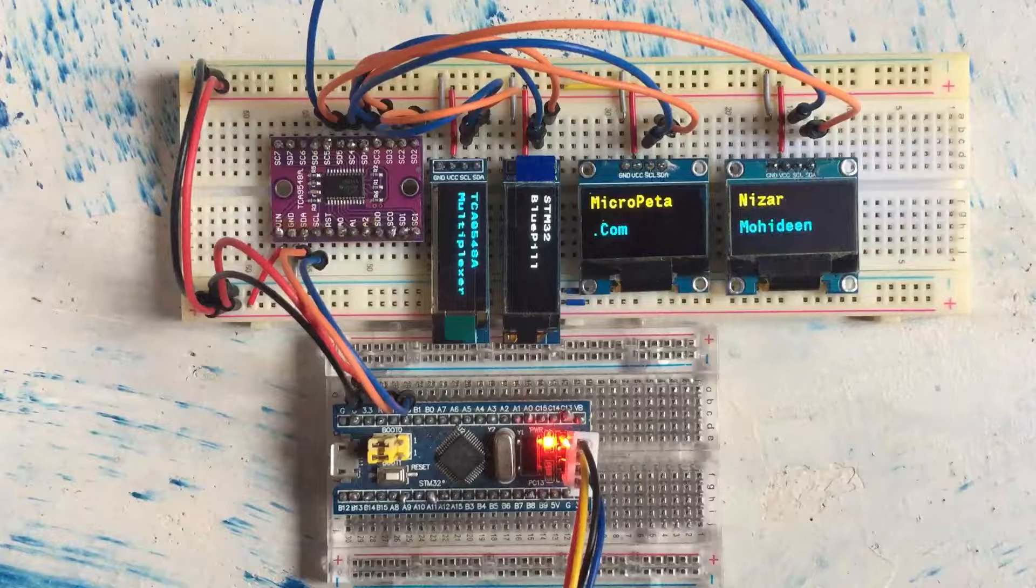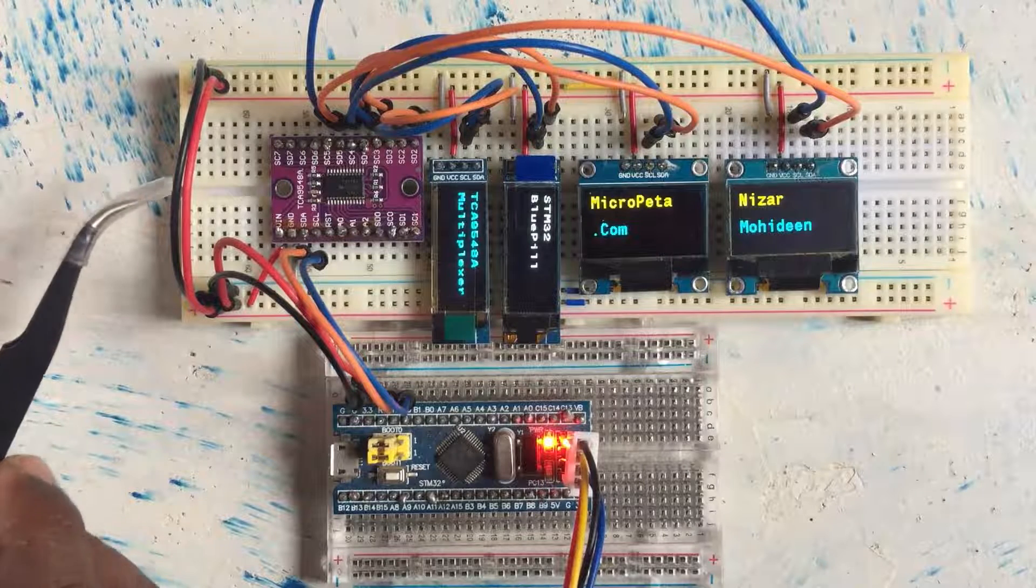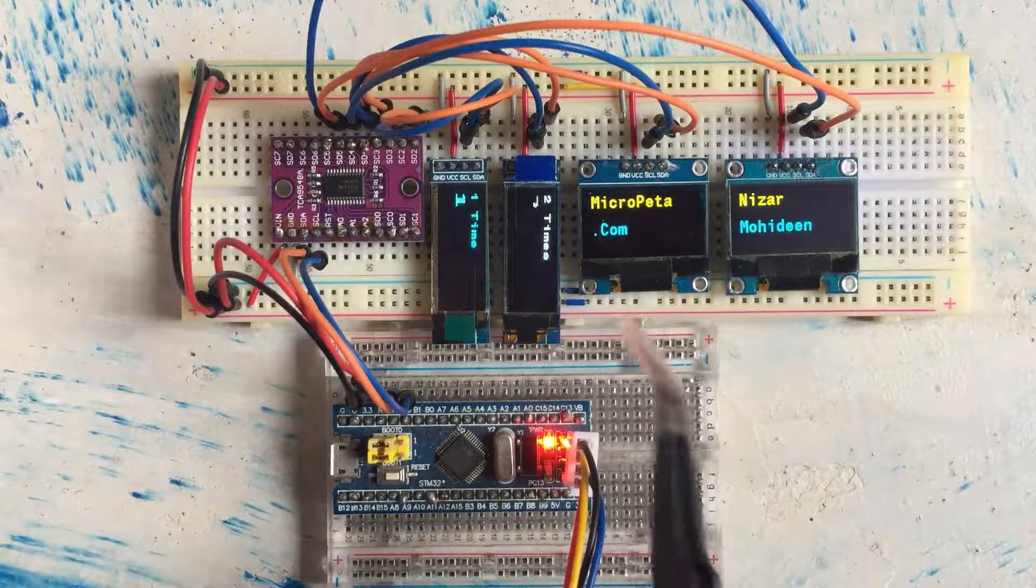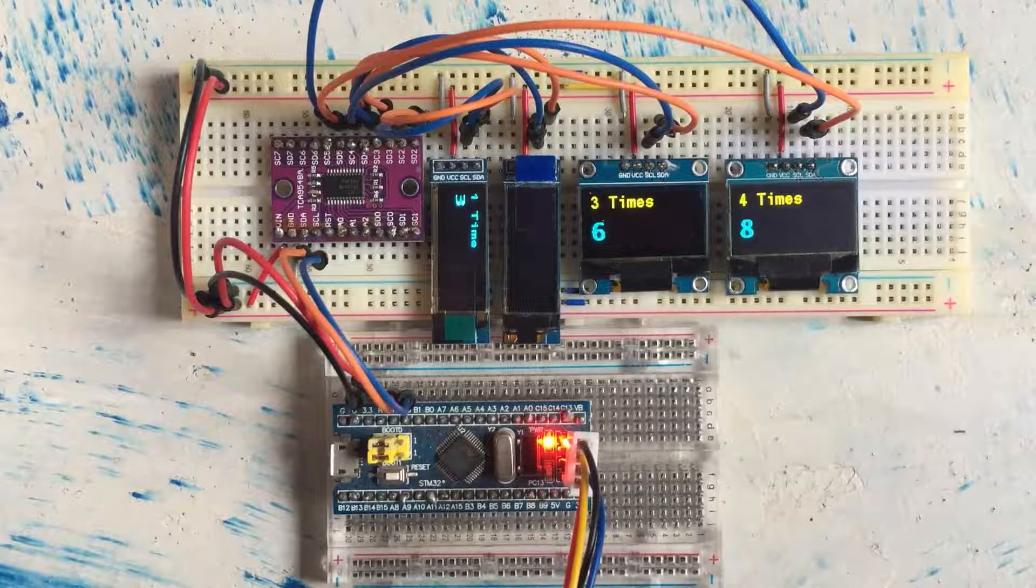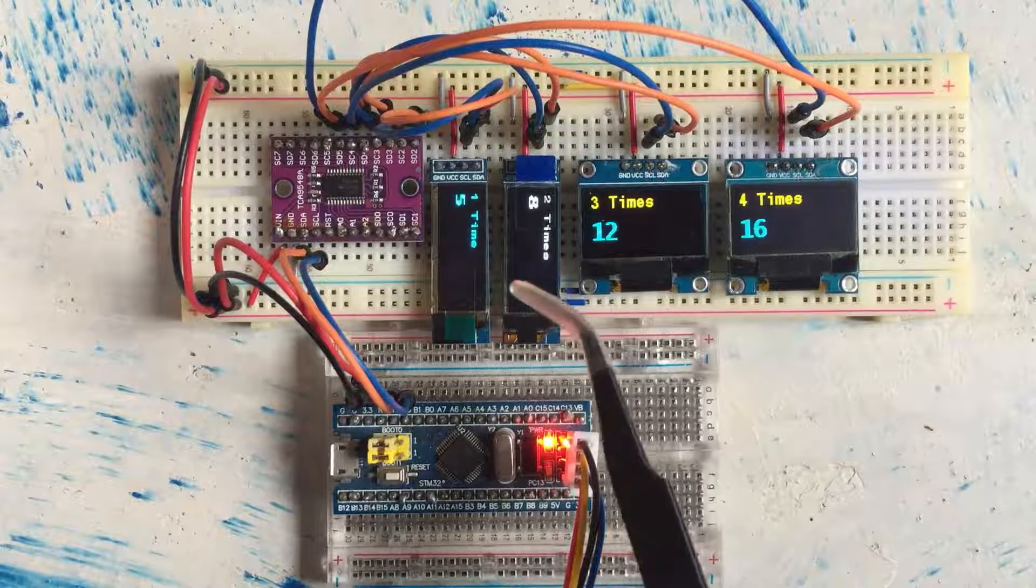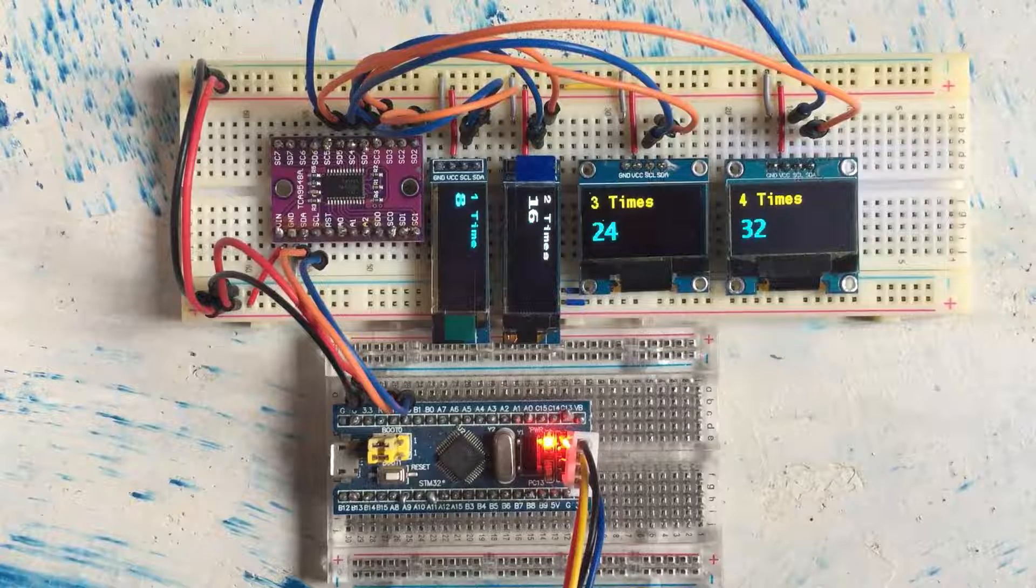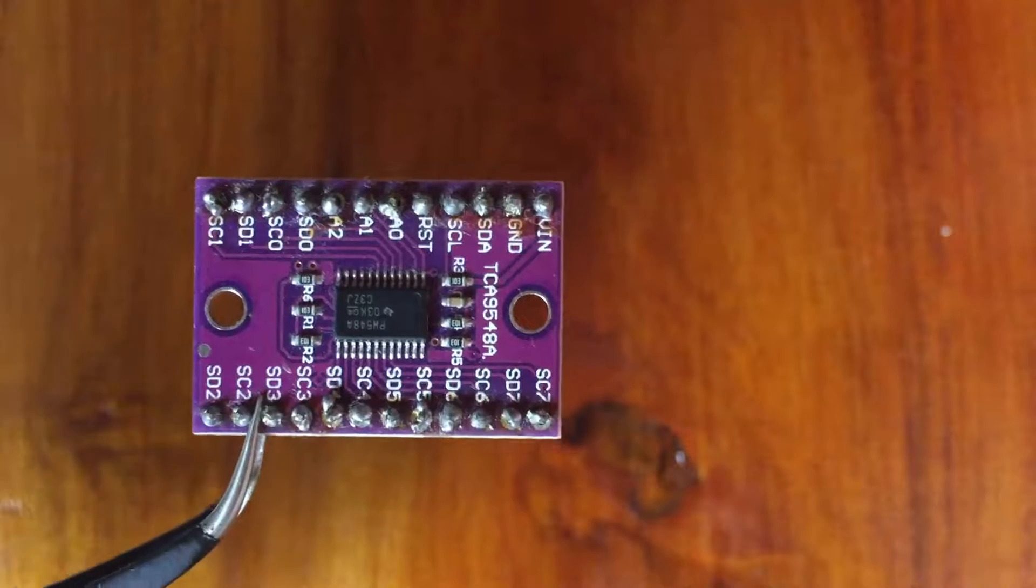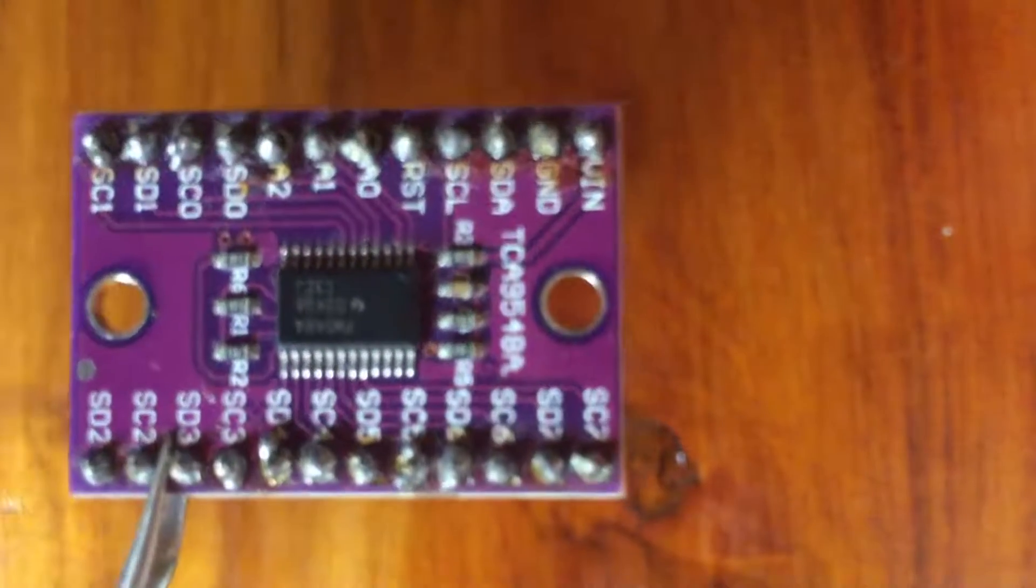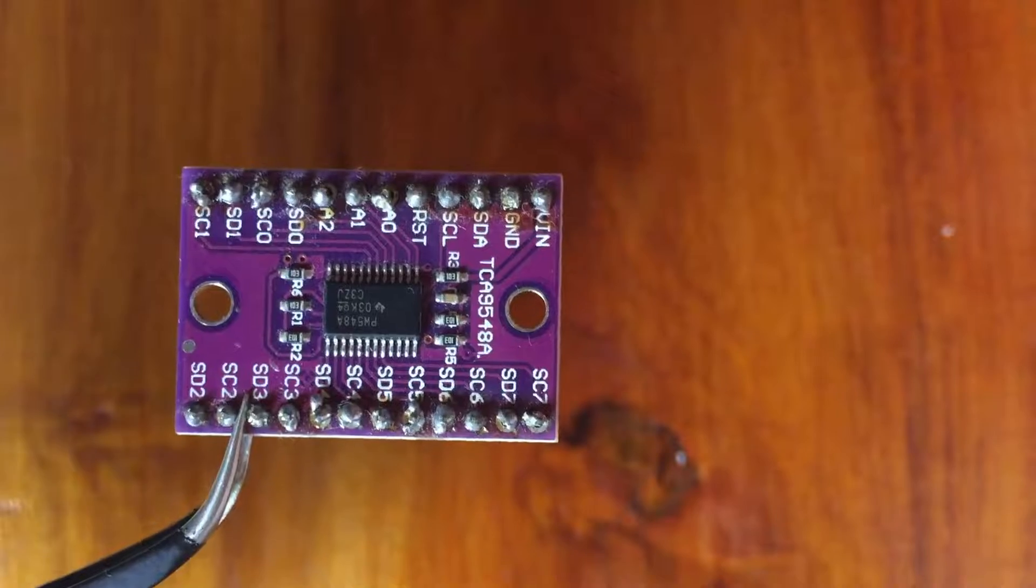Hello everybody, in this video we use an I2C multiplexer to get different text in different OLEDs. We get different numbers in each OLED screen. Let's get started with this. I'm using this module.